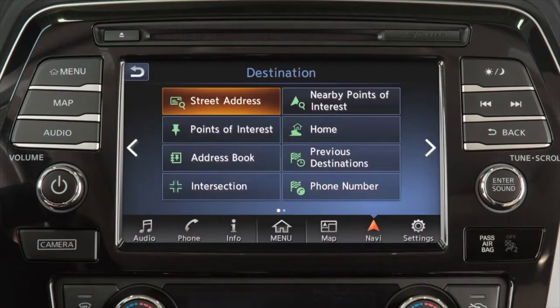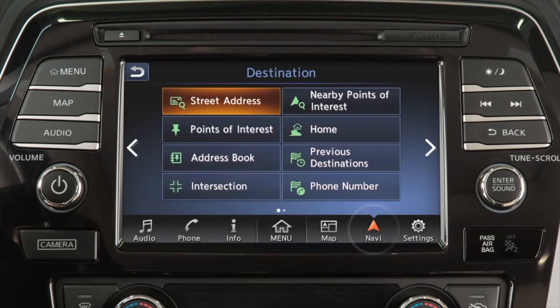If a route is not currently set in the navigation system, you can set a new destination by touching Navi on the launch bar.